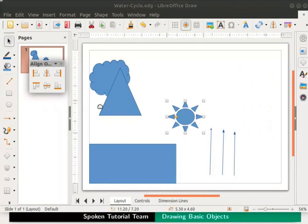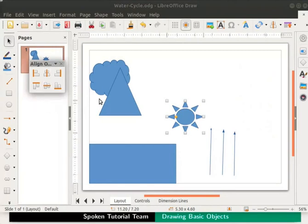Since we selected both options, the sun object is now exactly in the middle of the page.